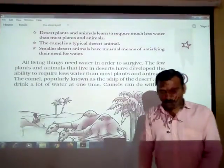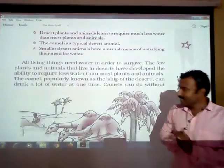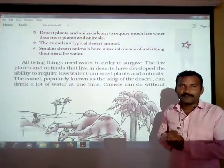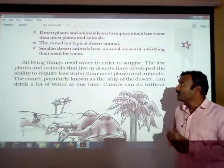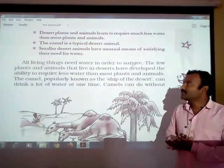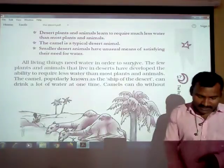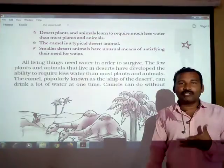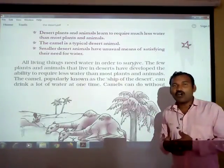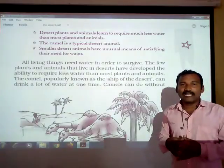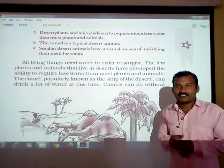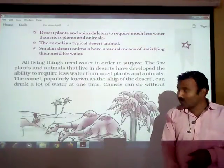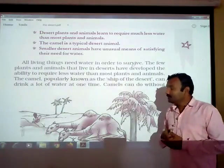Hello students, welcome back to online video classes. In the previous video we completed the first half of this lesson, 'The Desert.' We discussed that there are two types of desert: one is hot desert and one is cold desert. Cold desert like Ladakh, and hot desert like Thar, Rajasthan, and Sahara. Today we are going to start the remaining part.